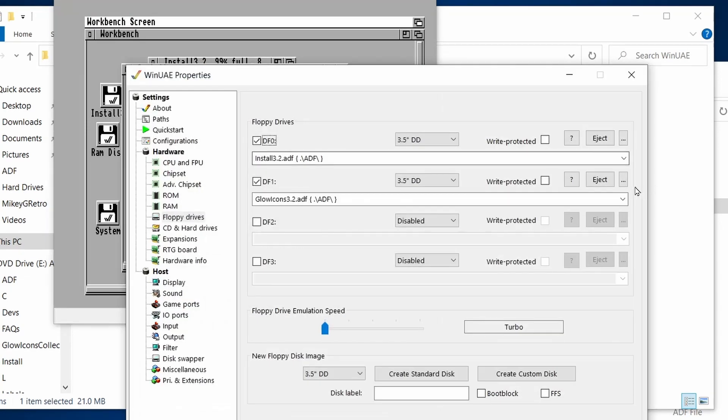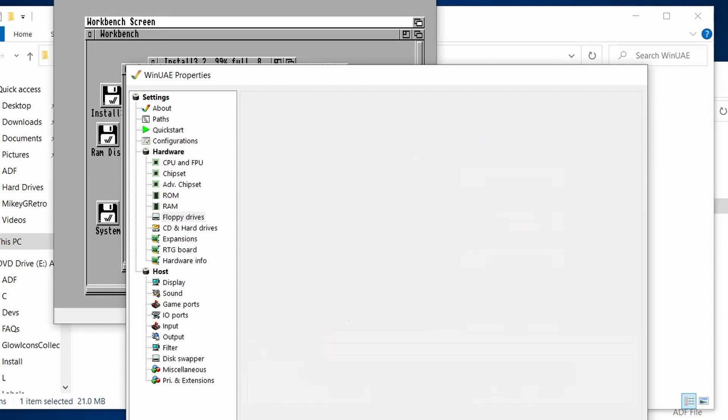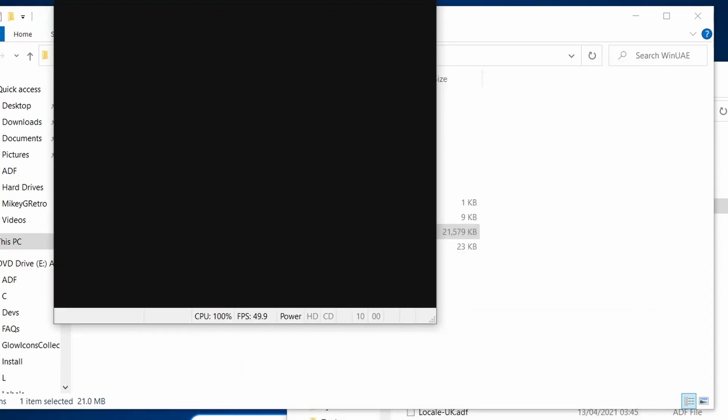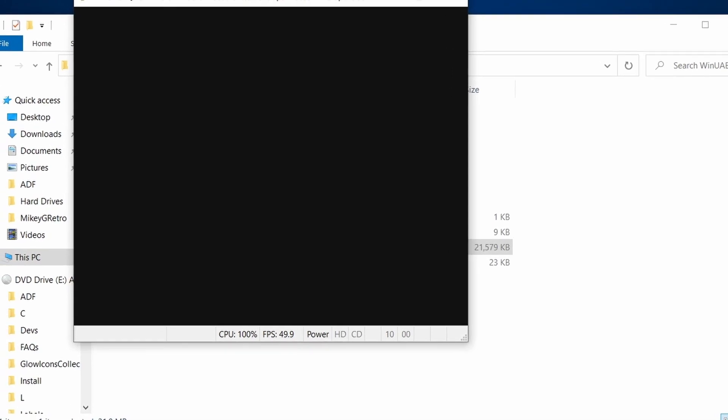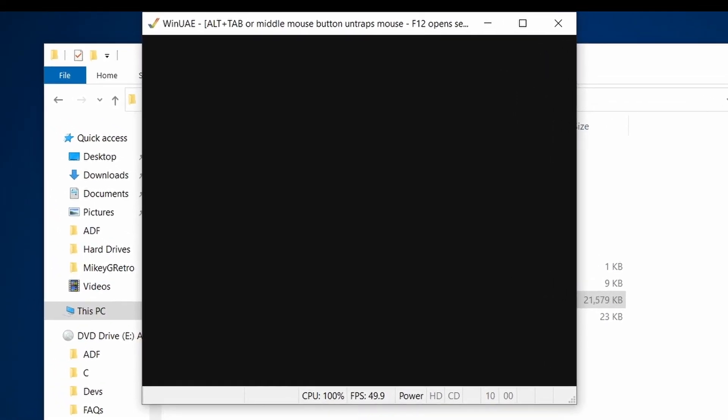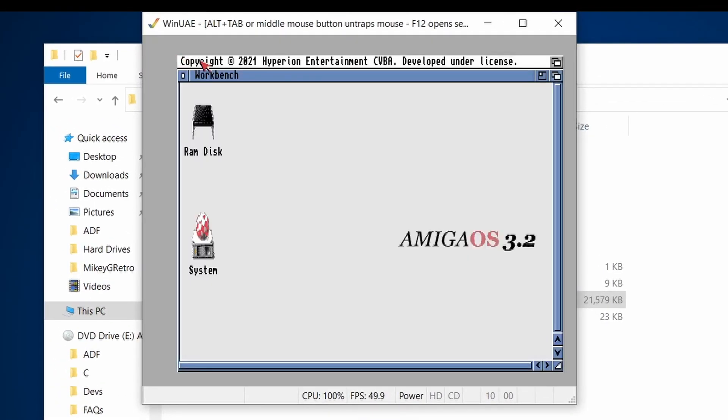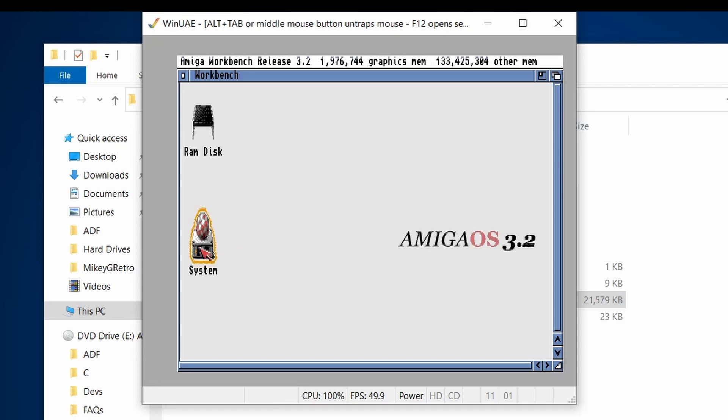So all we'll need to do is reboot the Amiga. So let's just eject all the disks that we got. And then click on reset. And there we have it. Amiga OS 3.2 installed.